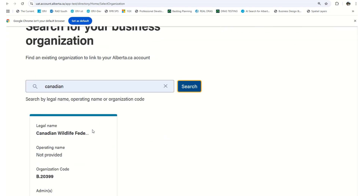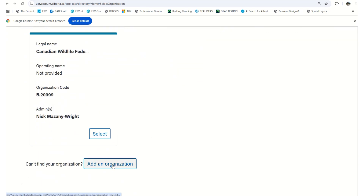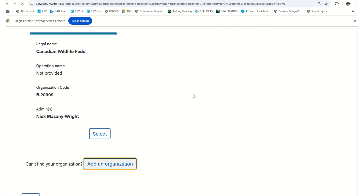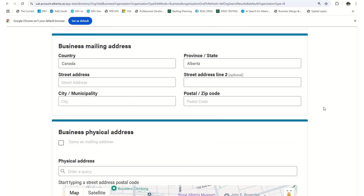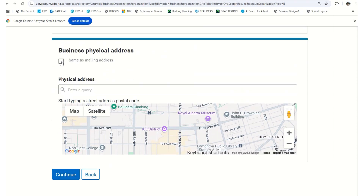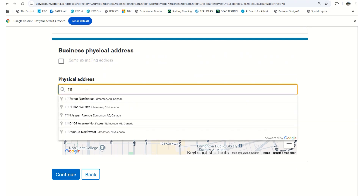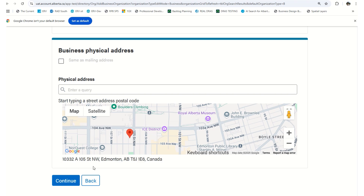If you search and the organization you were looking for is not listed, you can add an organization by clicking 'Add an Organization'. You will be asked to provide the details of that organization, including the mailing address as well as the physical address. For the physical address, you can click the option of 'Same as Mailing Address', enter an address, or simply click on a map and the address will be populated from there.